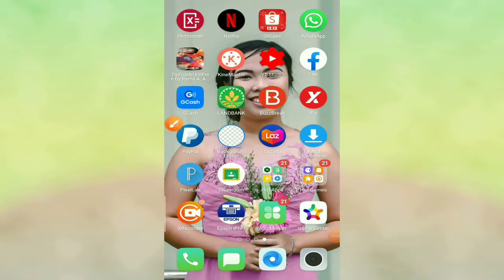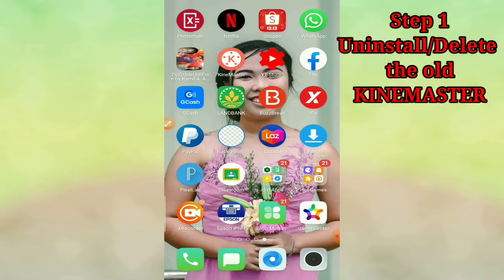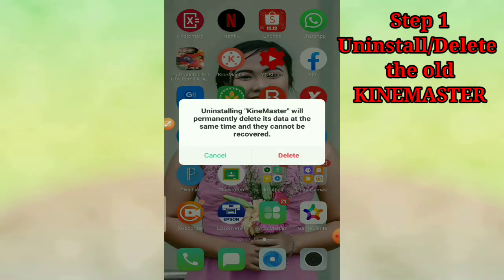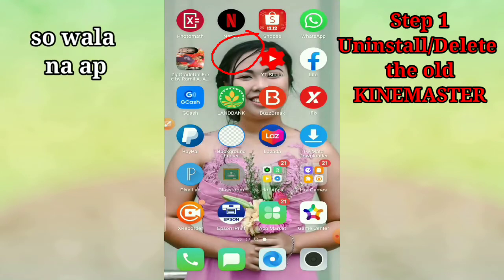At this time, mga ma'am and sir, we're going to uninstall our old version of KineMaster so we can install KineMaster Pro, which has many advantages such as no more watermarks and other premium packages that can now be downloaded. First, long press your old KineMaster — for me it's 'delete,' but on other phones it may say 'uninstall.' So I just click delete.